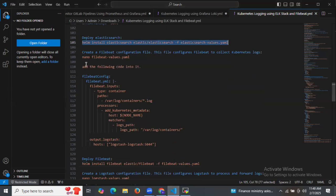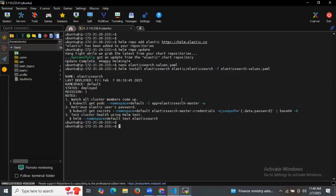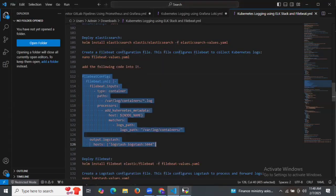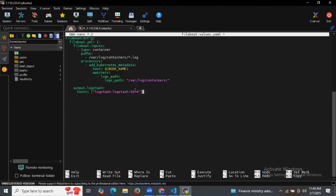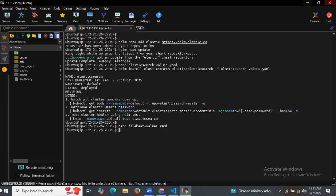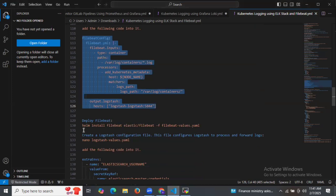Now the next file is the filebeat-values.yaml file. In this file there is the Filebeat configuration, processors, the output to Logstash, the port number of Logstash, and so on. Let's deploy Filebeat — as you can see, the status is deployed.